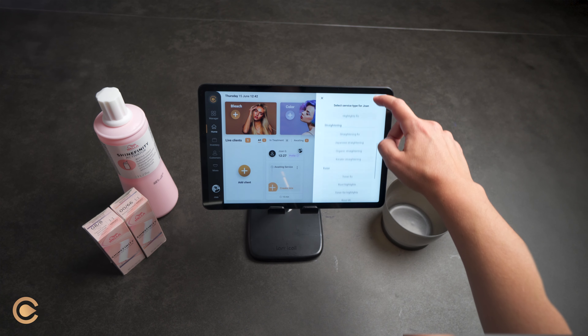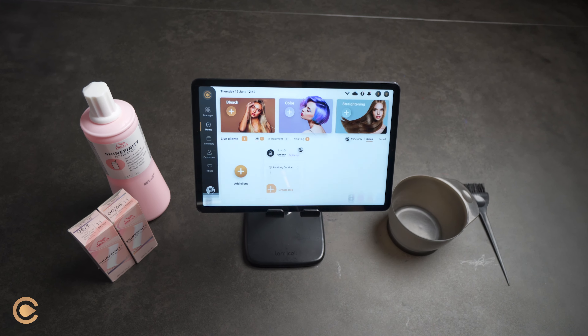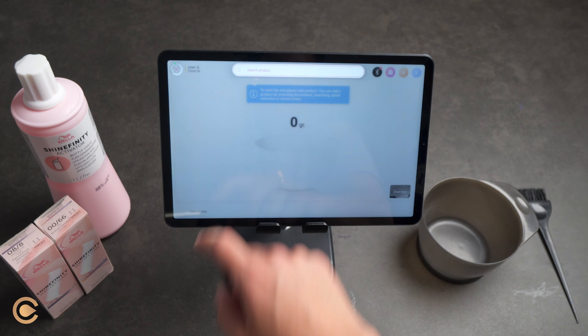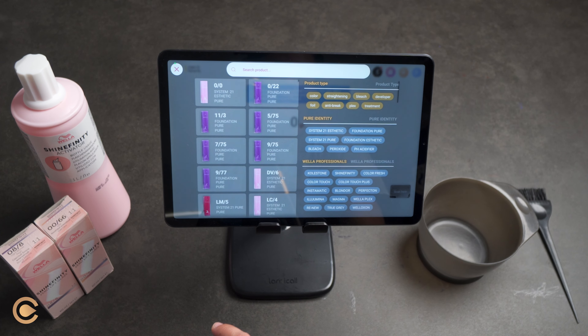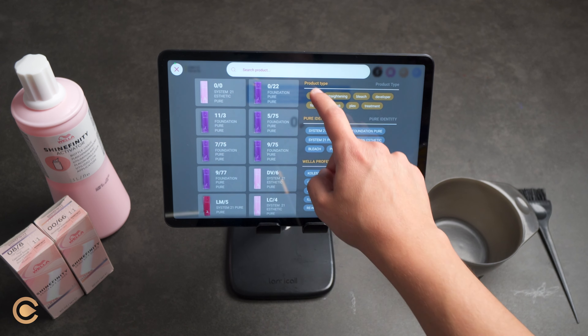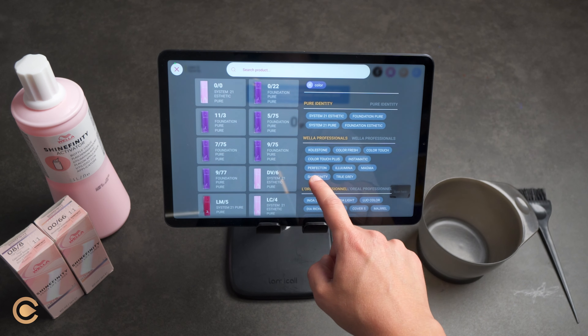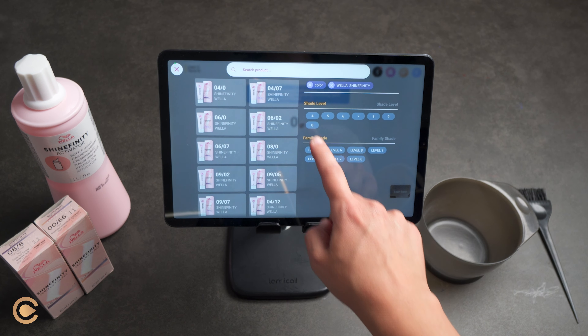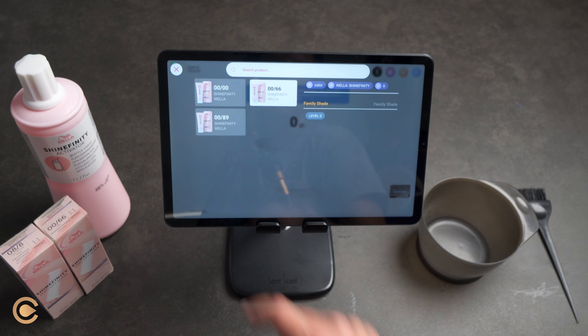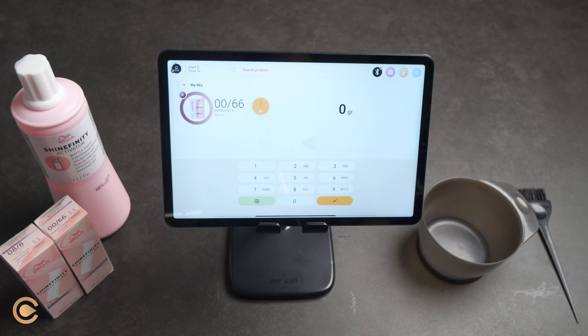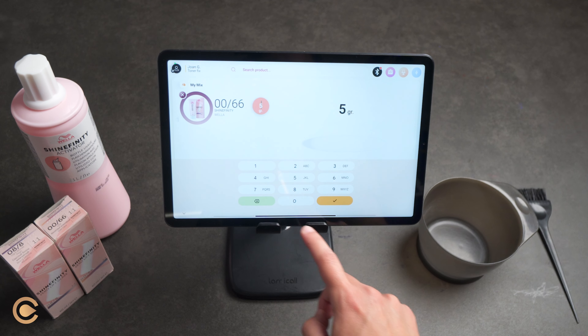Create a mix manually. If your Bluetooth scale is disconnected, you can create a mix manually. Please note this feature is useful if you want to document unassigned formulas, prepare a formula before a client arrives, or if you experience issues with the scale.